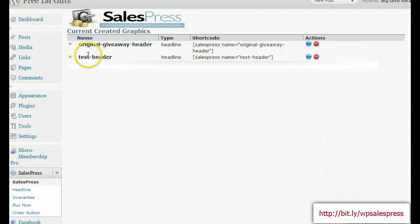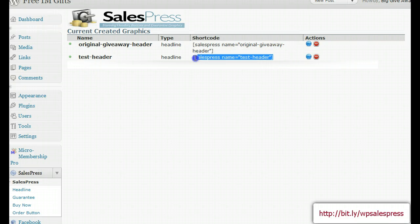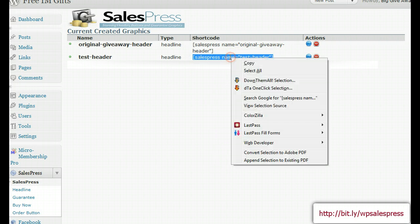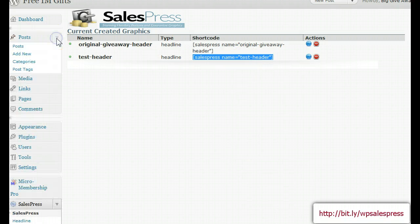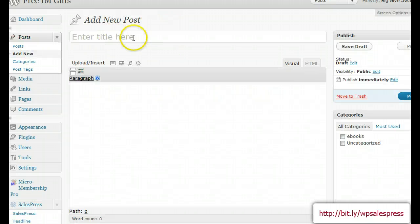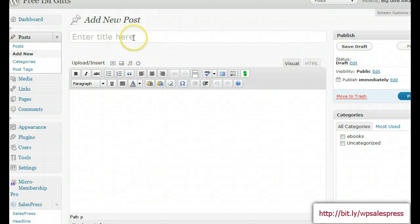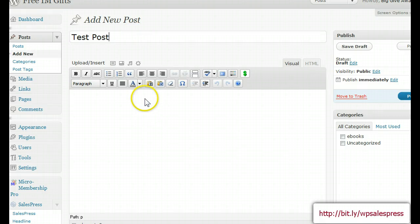Now let me show you real quick how to use it. Here's our test header. What we'll do is take this shortcode like so, and I'm going to copy it with a right-click. Then let's go ahead and add a new post — we'll call this 'test post'.